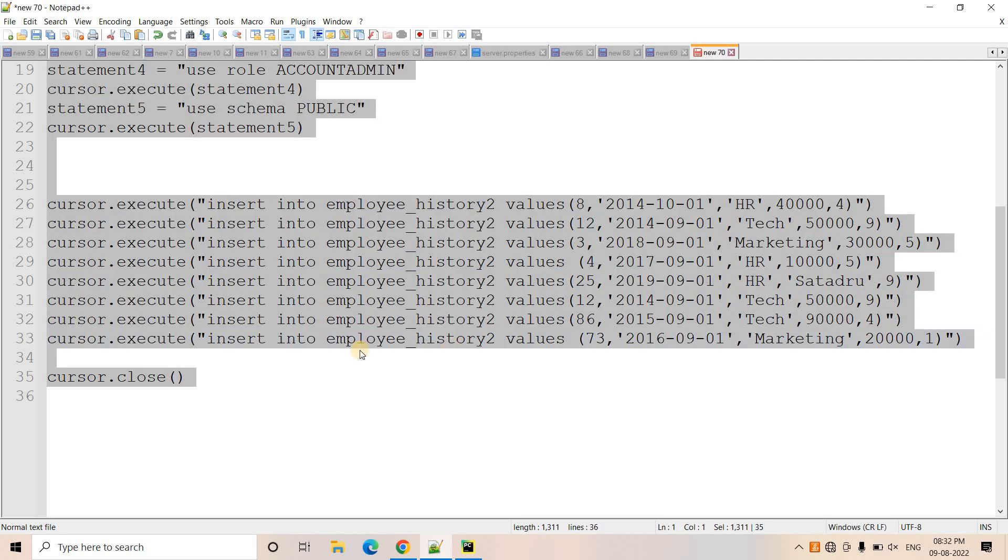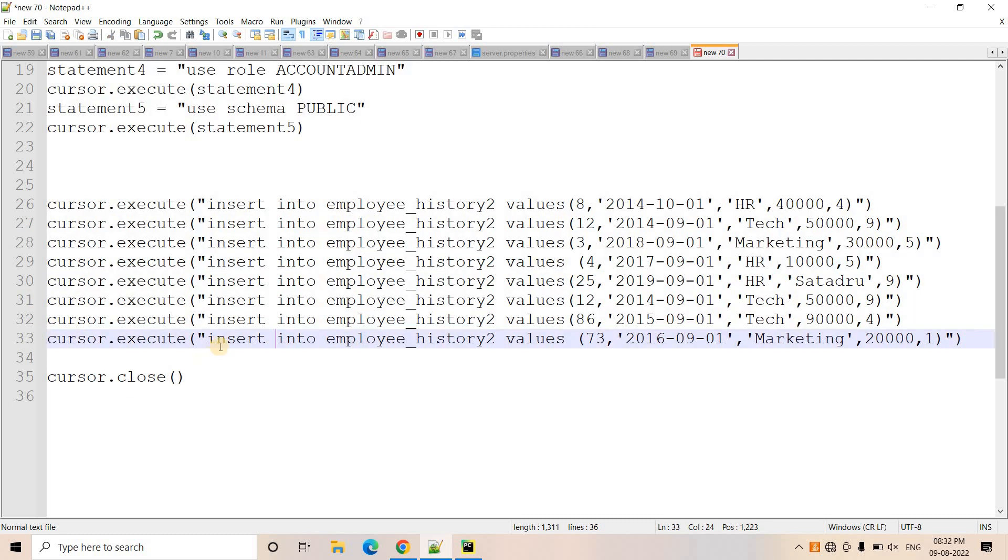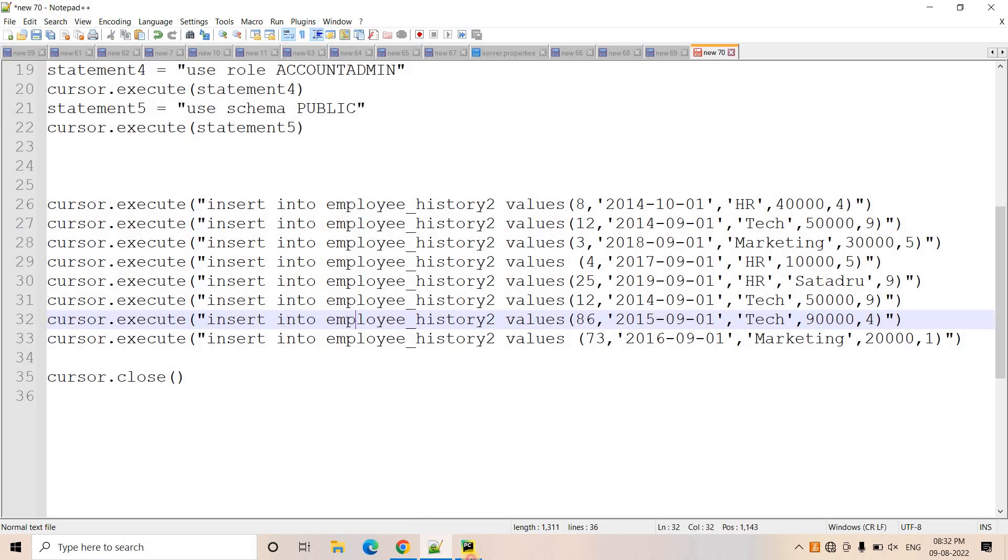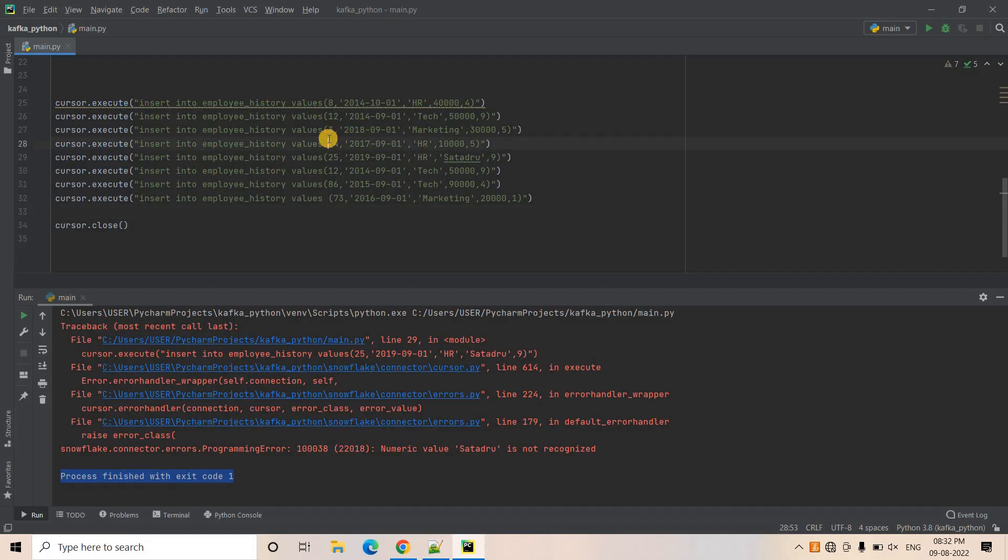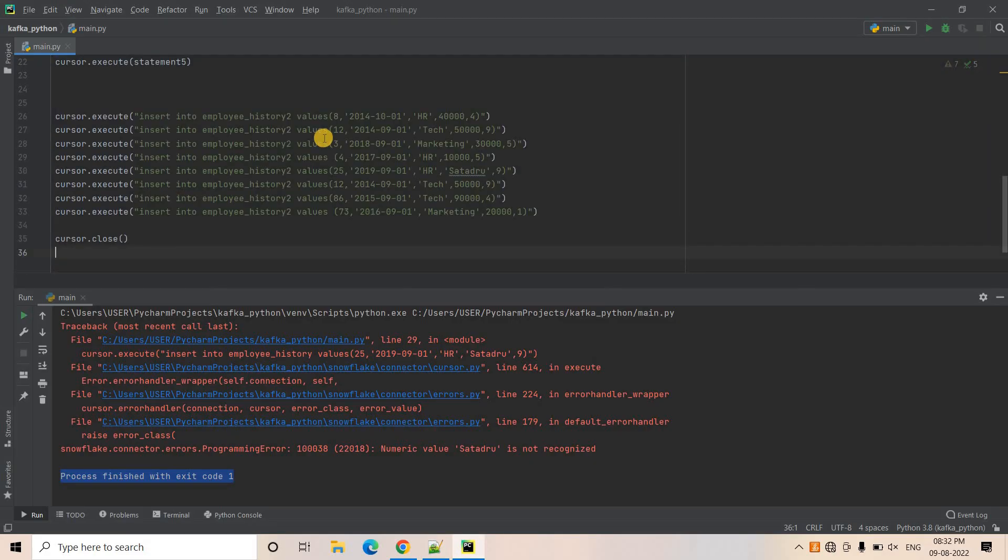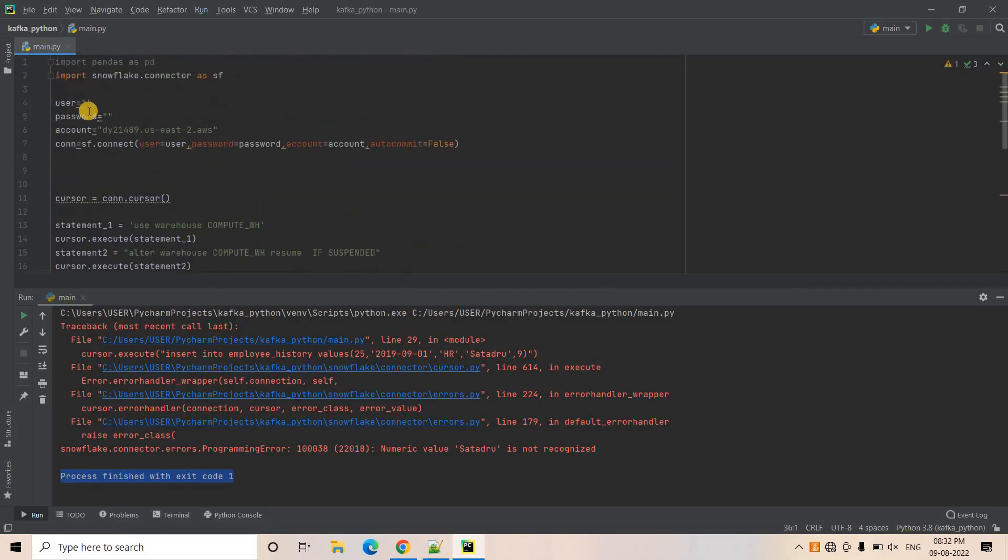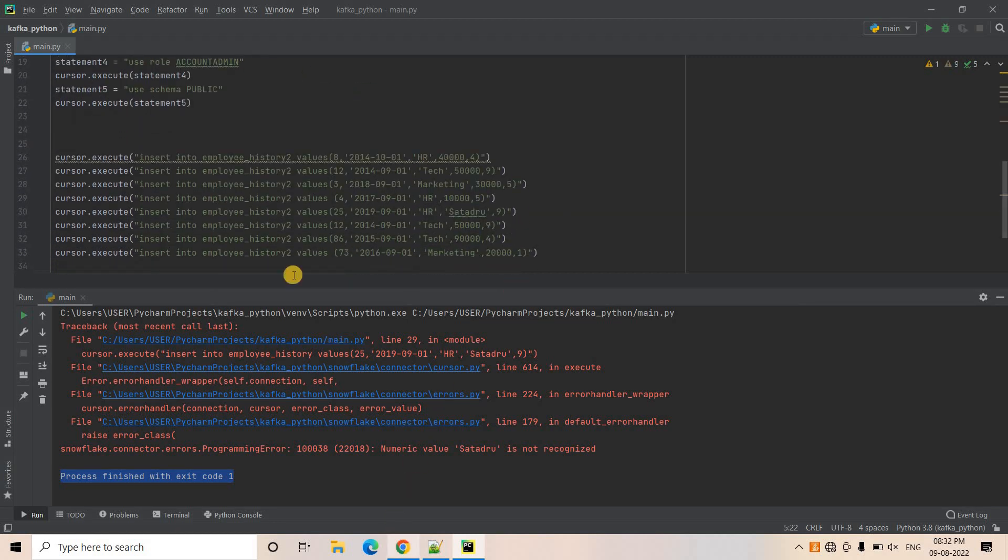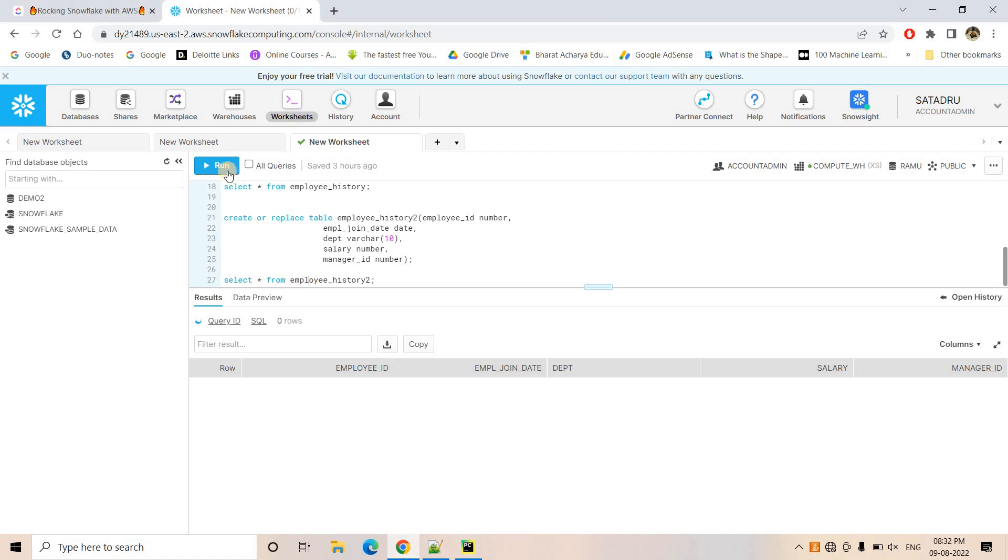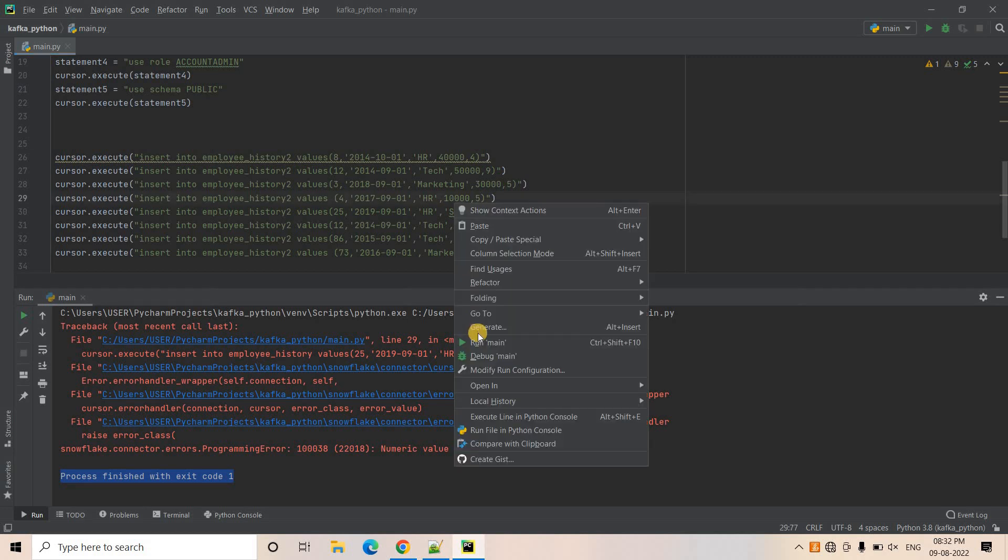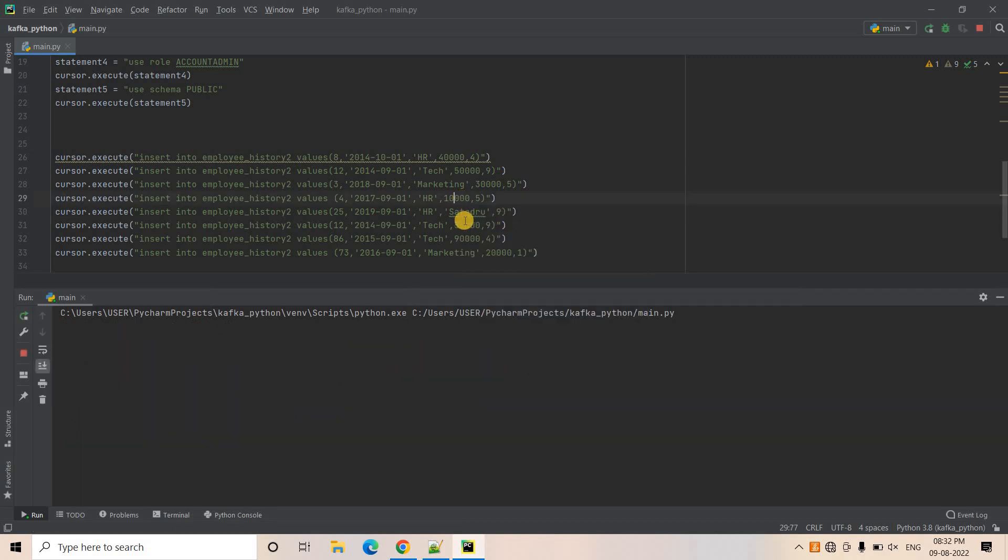So let's see that. So here I am executing all of them and I'm closing the cursor anyway. So I will just copy this code. I will delete this code and paste that here. Same code. Only thing I will change. I will just provide my user ID and password. So I have provided the user ID password before running the code. Let me just show you if I do select star from employee history 2, currently no data is there and let's just run the code.